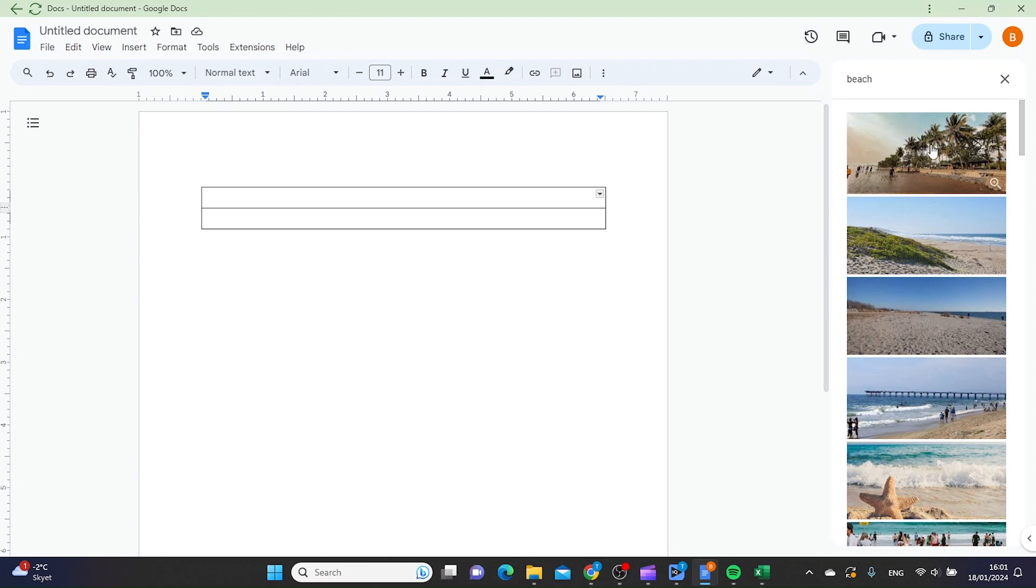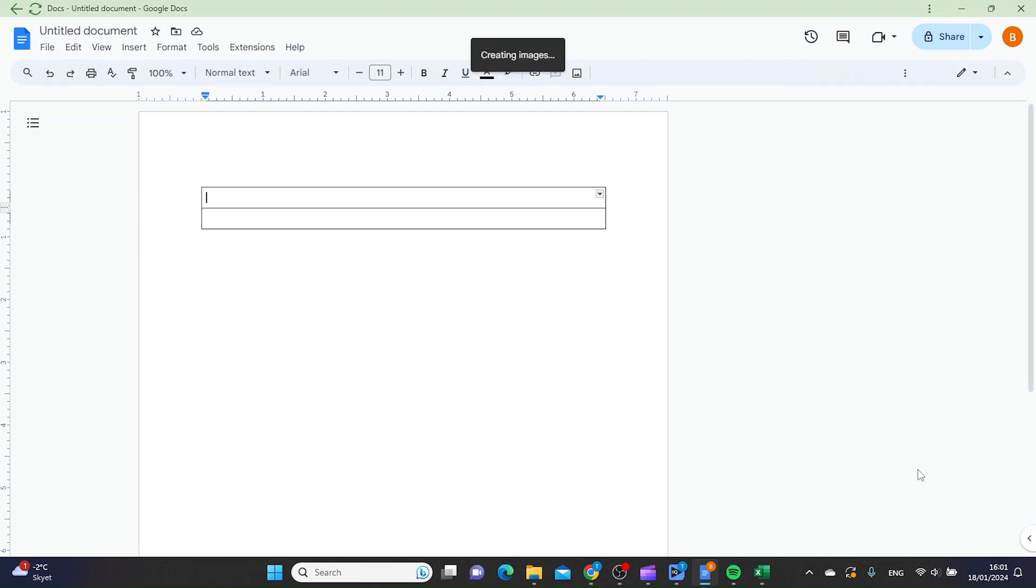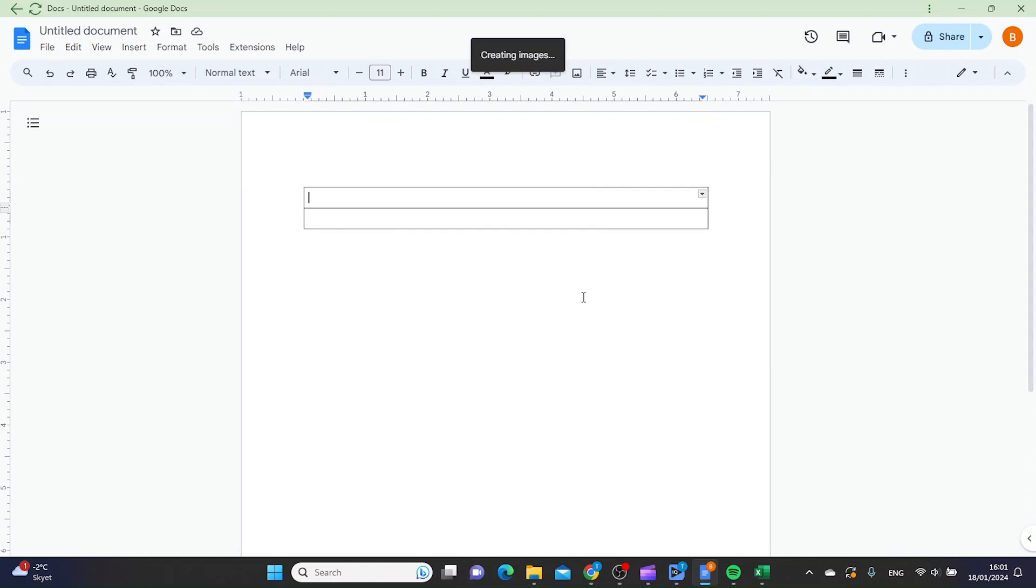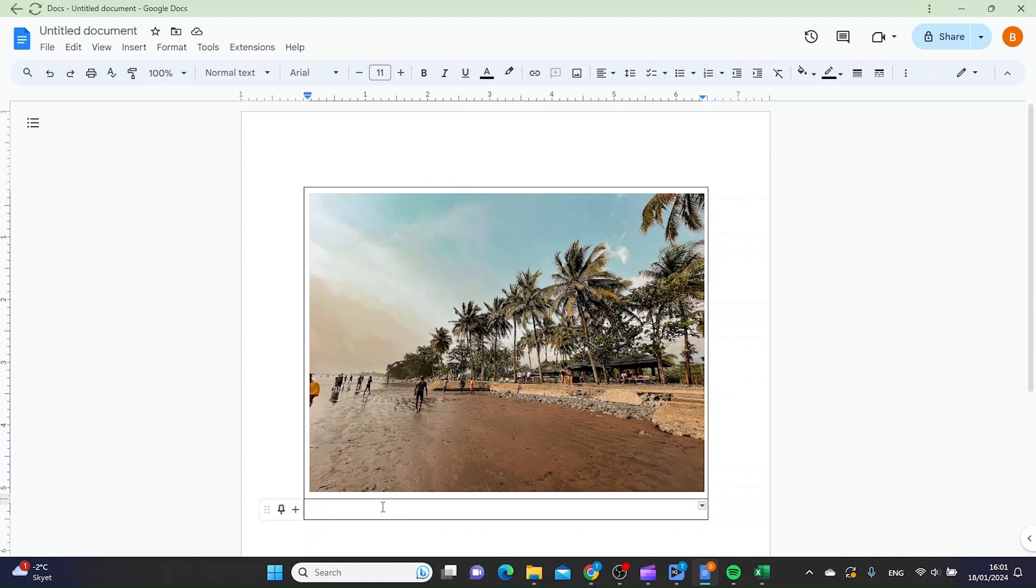Let's choose this one and click Insert. In the other cell, you can write the caption you want. I'm just going to write a sample caption.